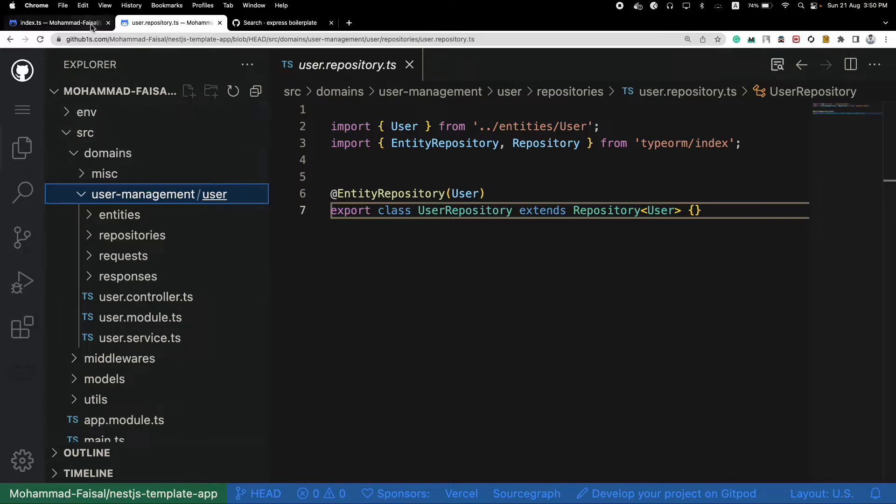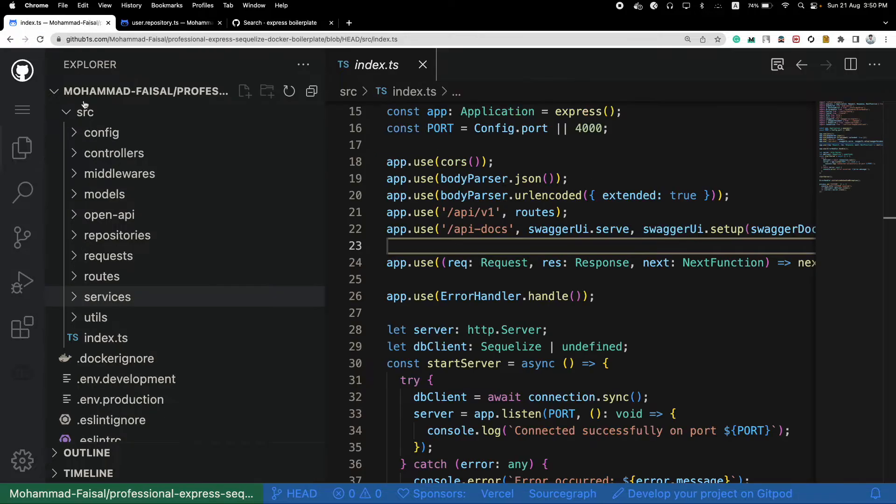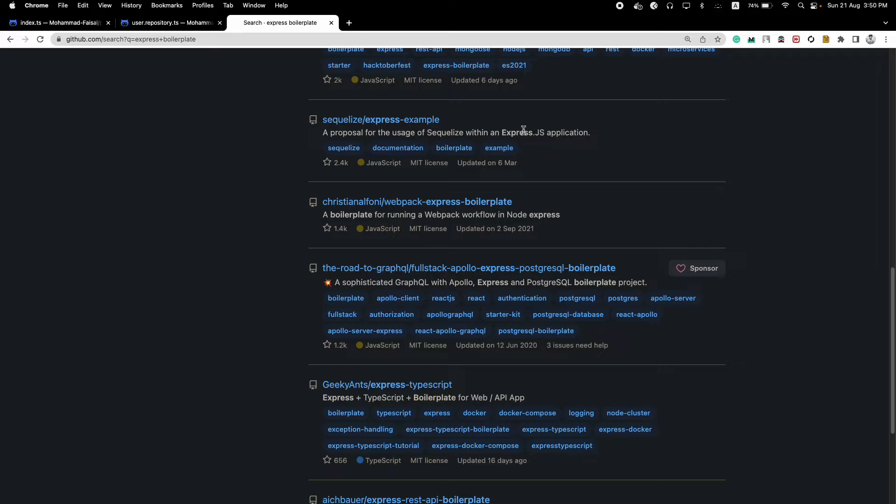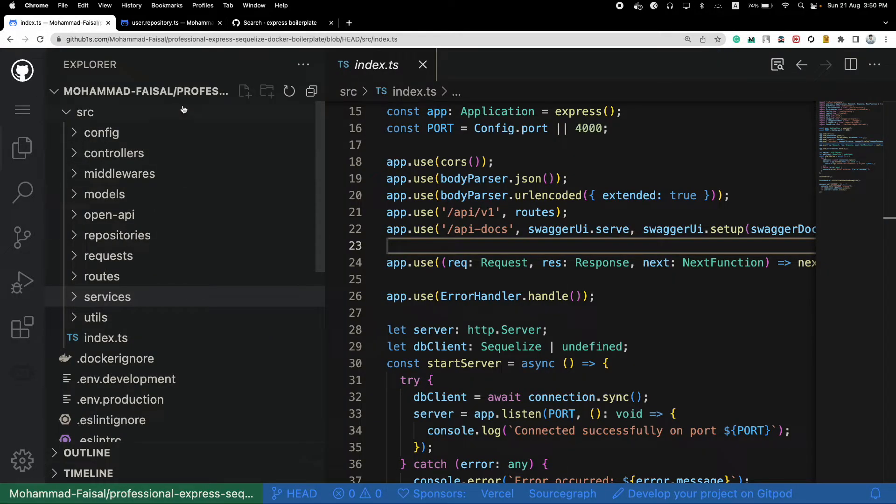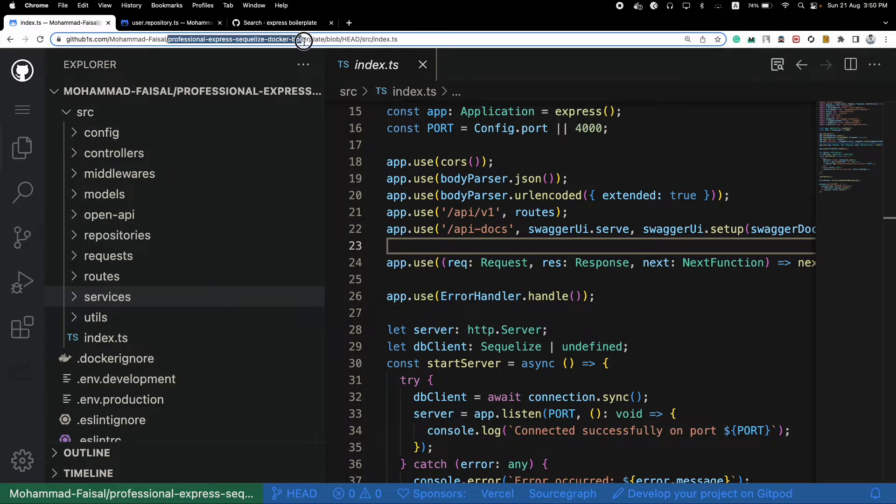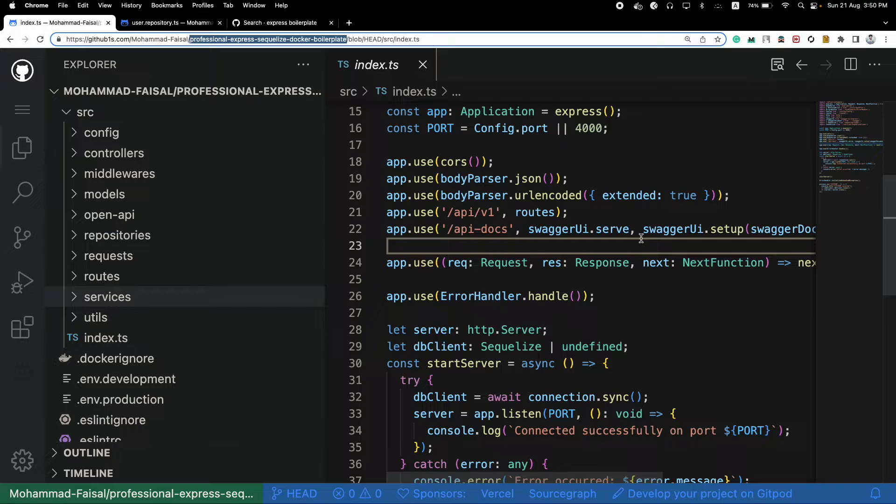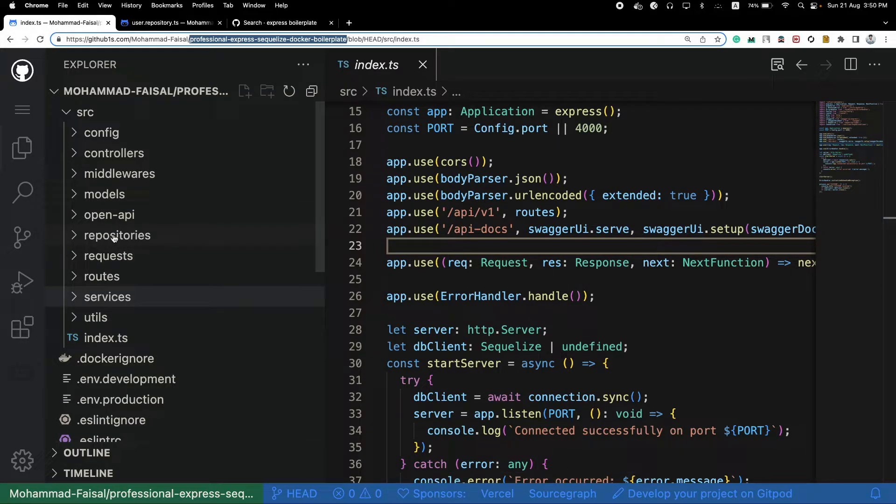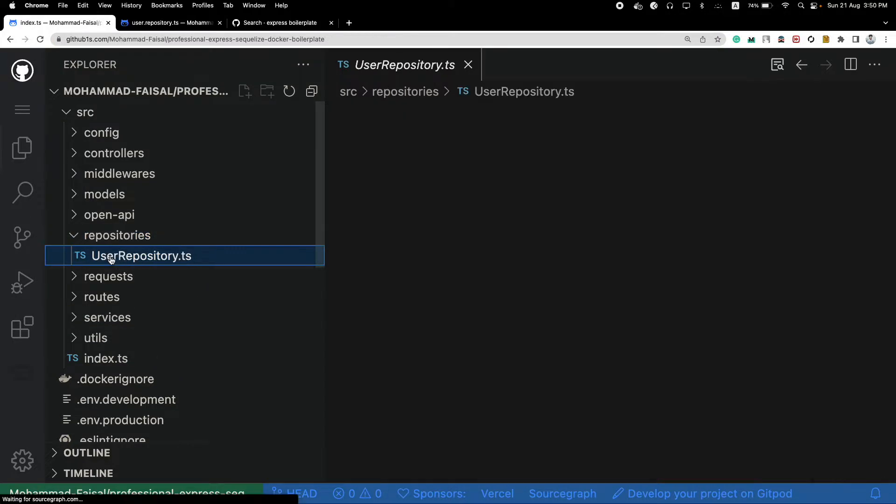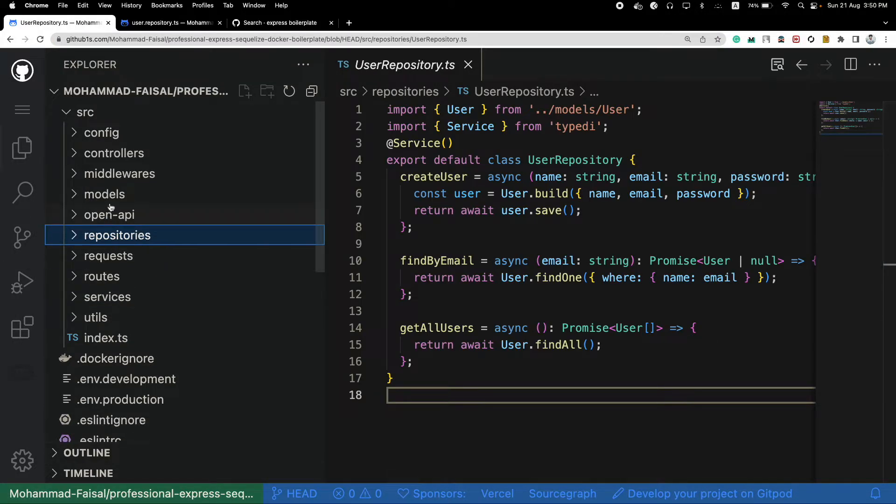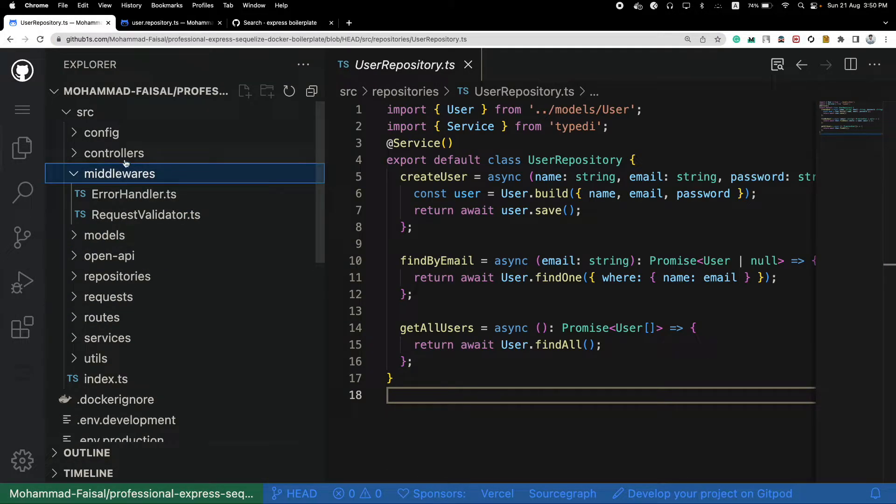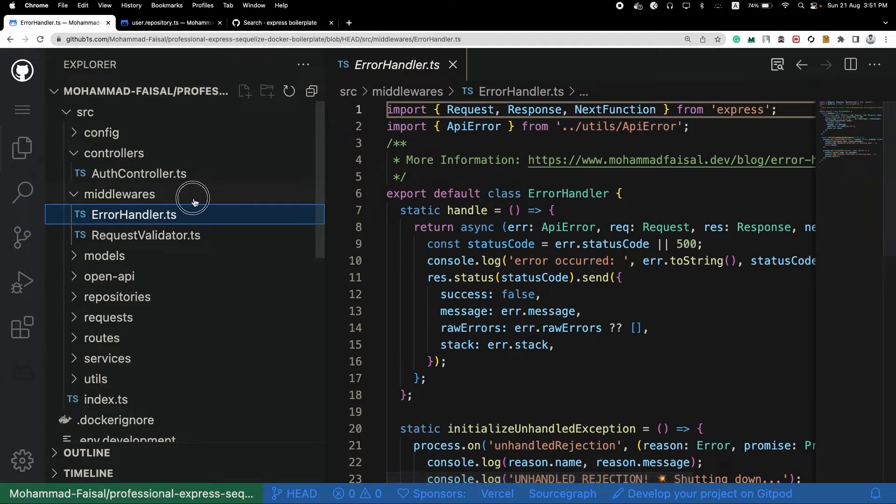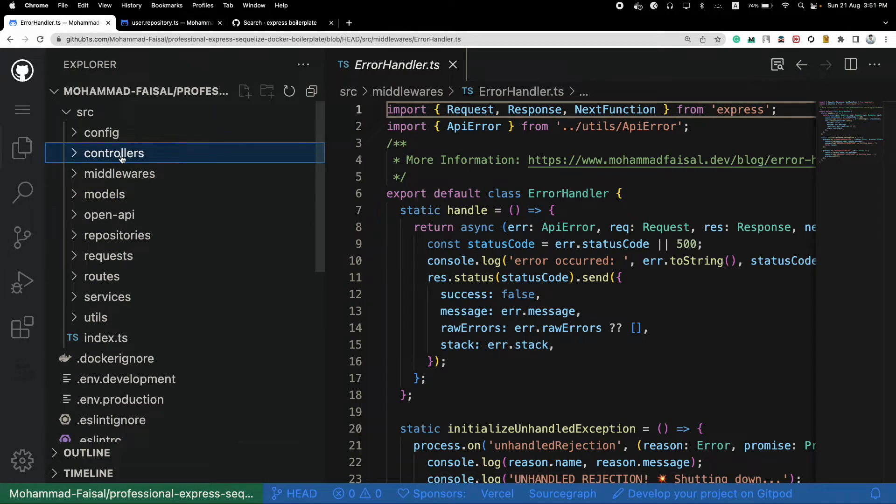So why does this folder structure exist then? Because most of the boilerplate projects use this structure. I have created this boilerplate as well that you can check out, I'll link it in the description. I have also used this particular folder structure. The reason is, in a boilerplate project, I want to demonstrate how different type of files are behaving. So you can see at a glance that you need to go to the repositories to see the repositories, you need to go to the middleware to see the middleware. That's the idea behind this type of folder structure.